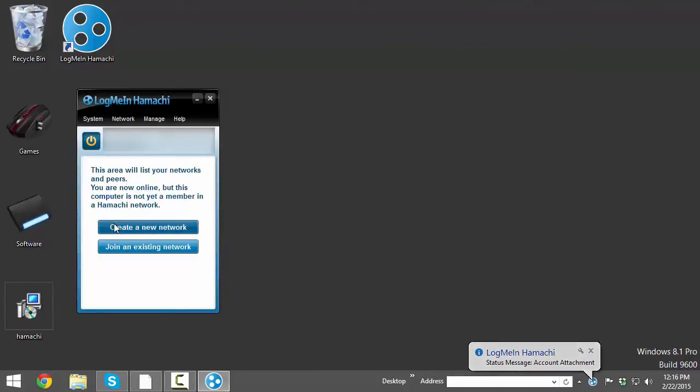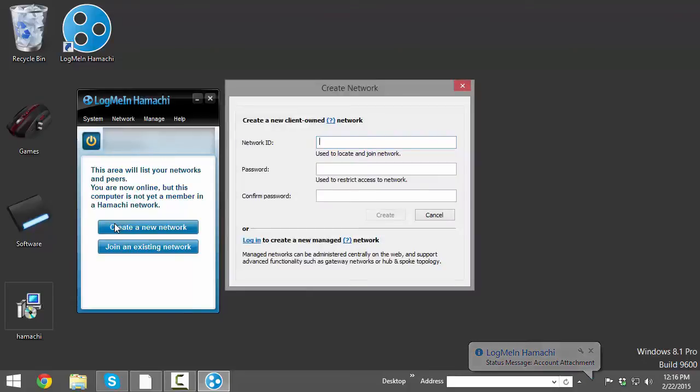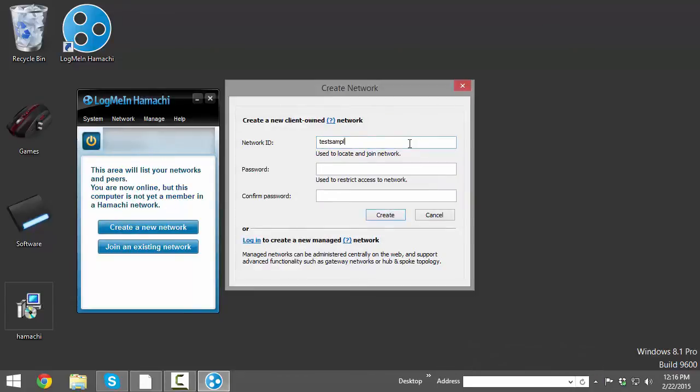Make sure that it's something unique, and you also should add a password to make it secure, and once you're done, just click create, and now you have your network.